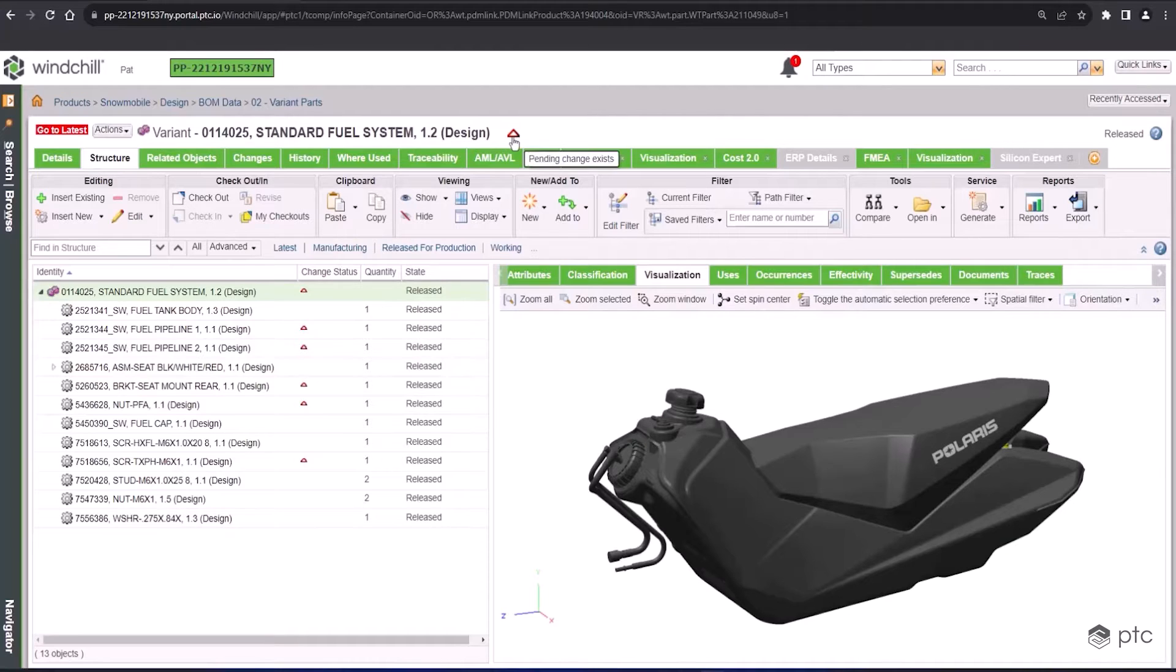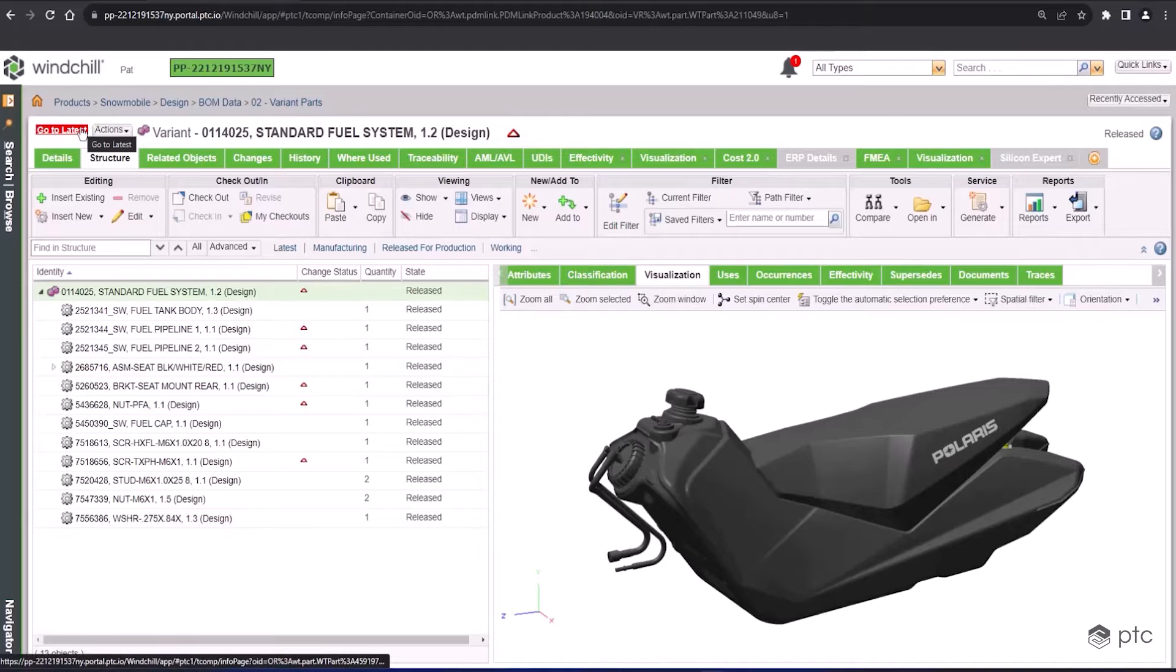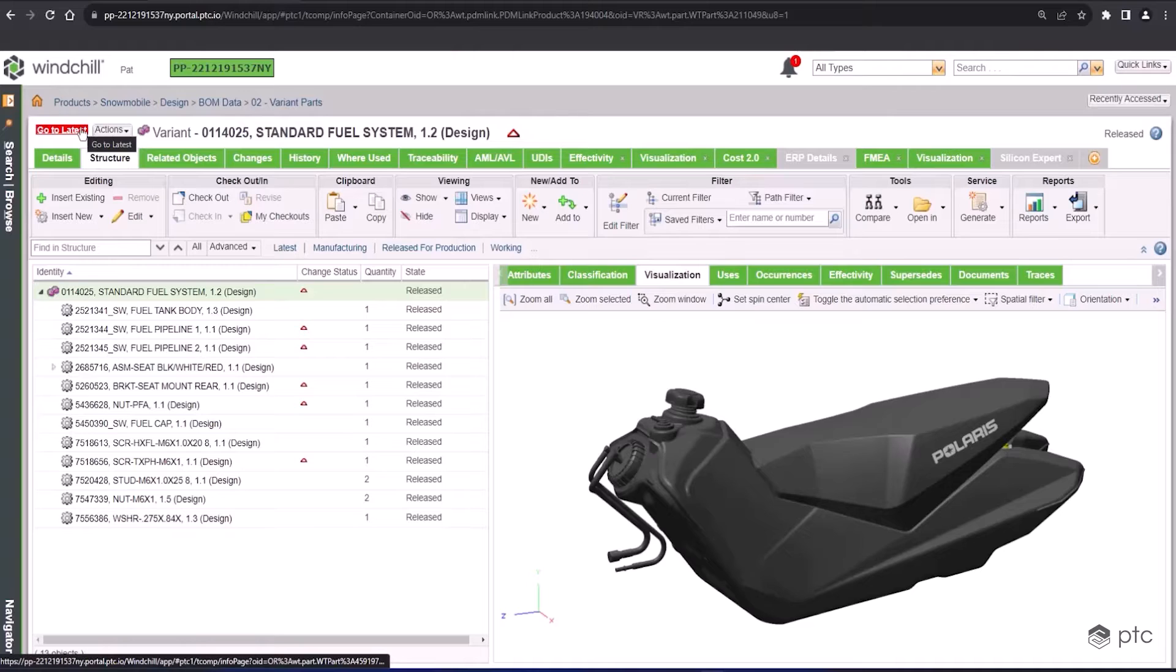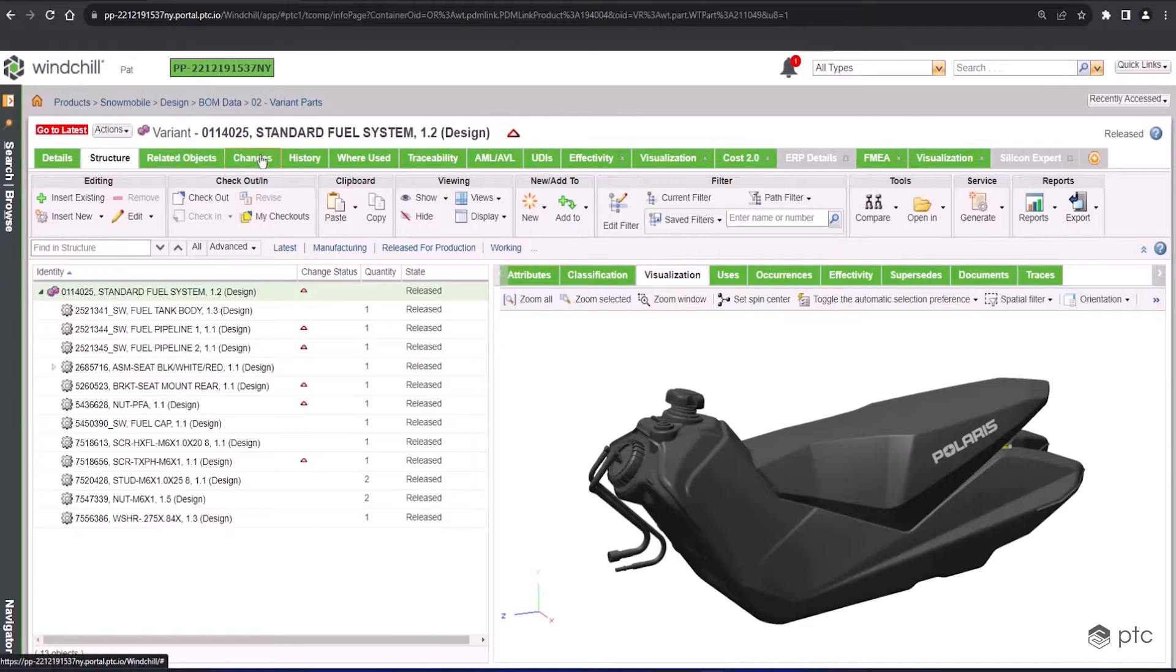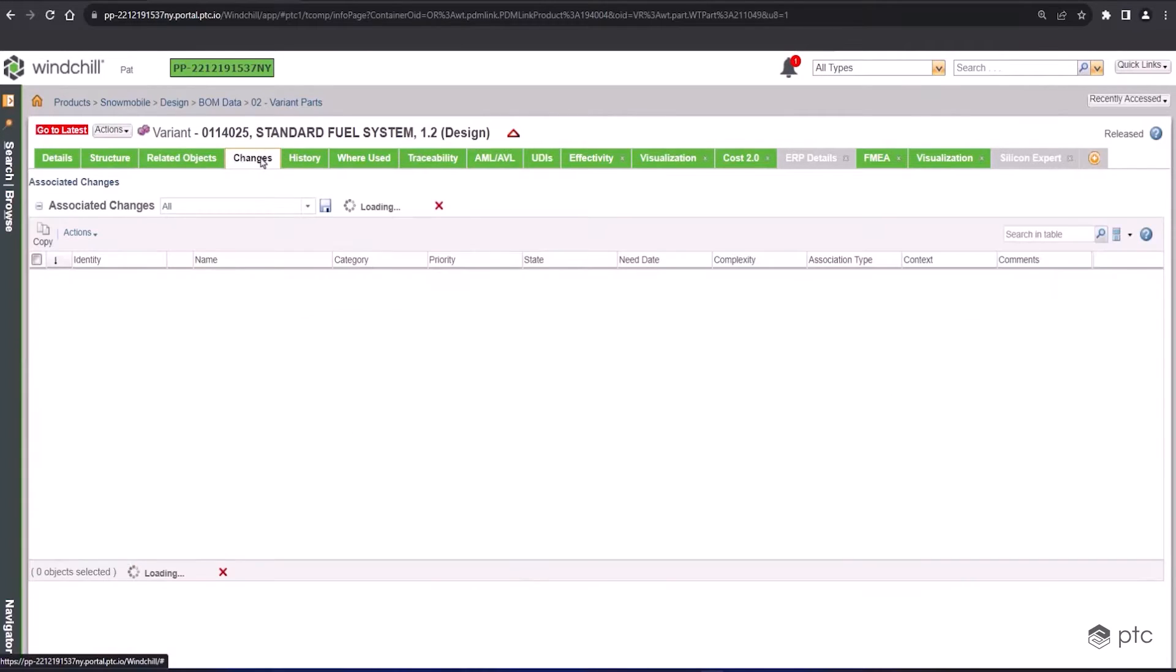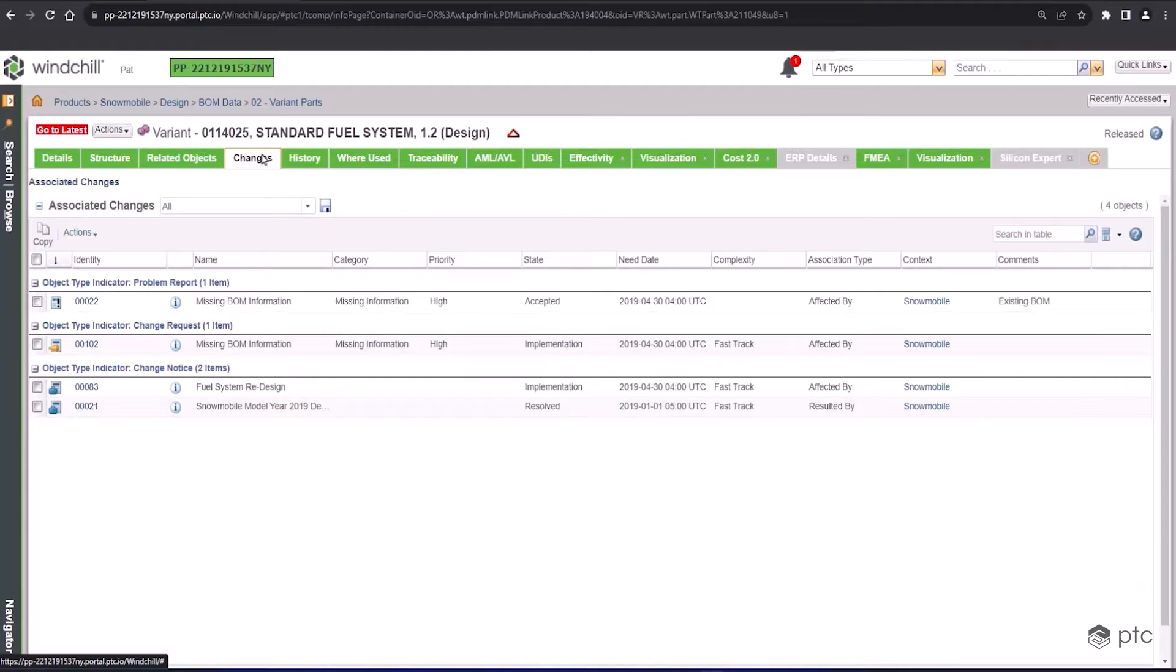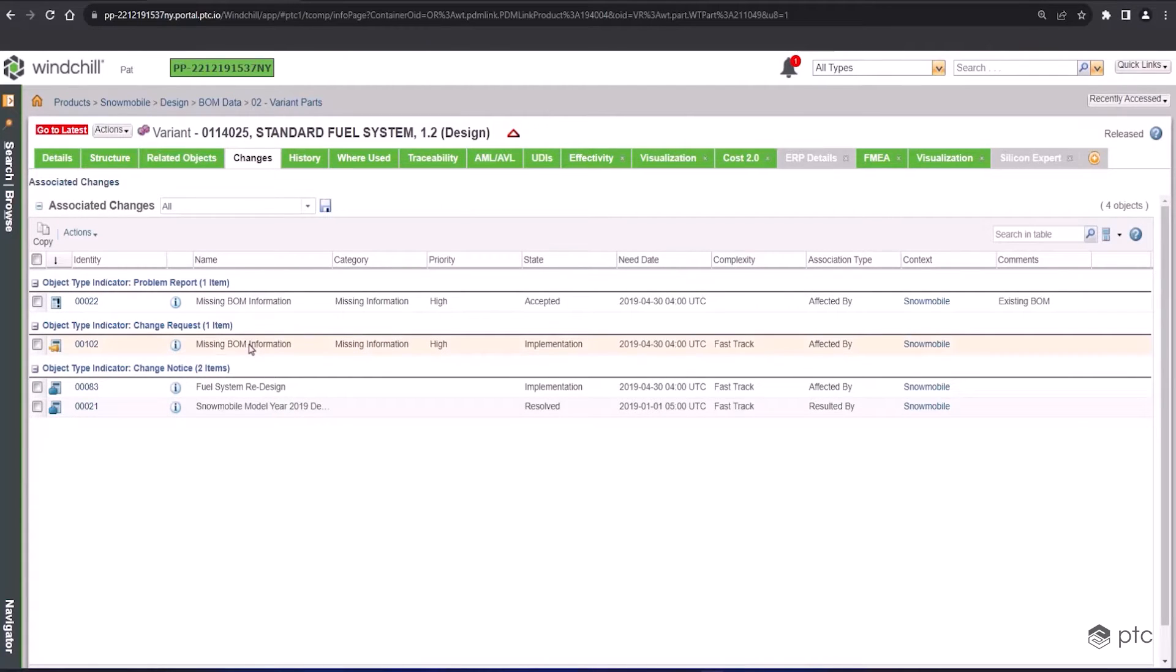On the left-hand side of your screen, there's also another alert that says 'go to latest' in a red text box, giving us a quick way to go back to the current version of the standard fuel system. Going back to our change process, first up is the changes tab, a one-stop shop to see all the change objects. For this standard fuel system, we have the problem report, change request, and change notice.